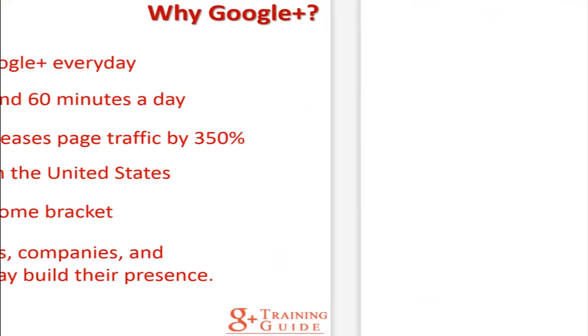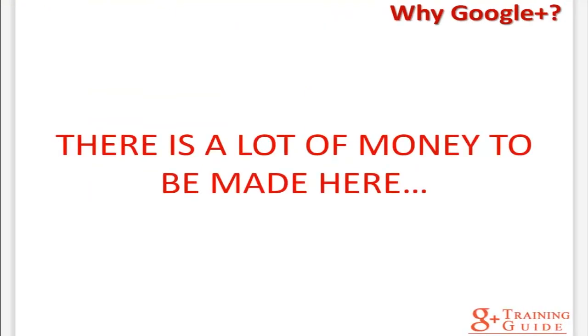When you see data like this, you've just got to know there is a lot of money to be made here. Many people might be talking about it, but very few can really teach how to productively position your business there and make money with it at the same time. By the end of the seven steps outlined in our training guide, you will know everything you need to know to be able to scale your business online a lot more with Google Plus.